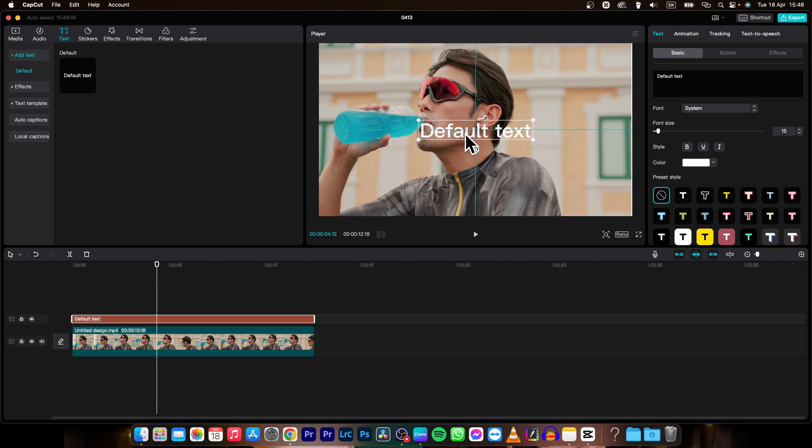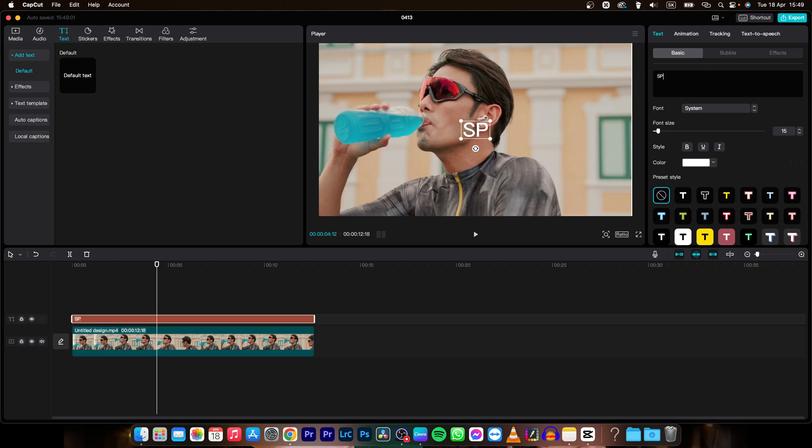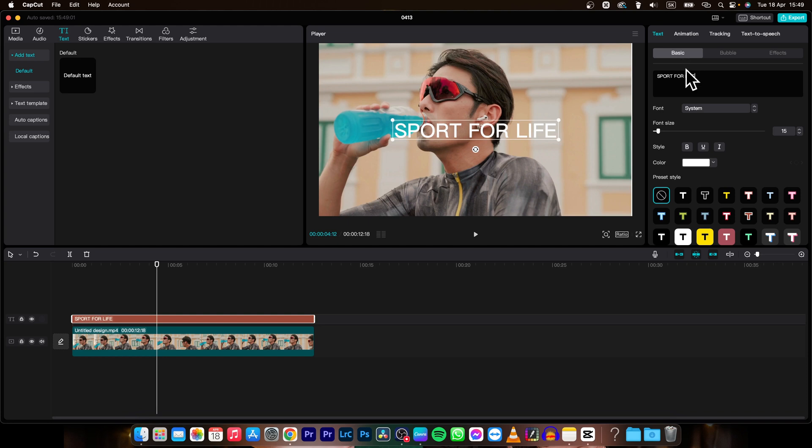Then I will center it by using these snap lines and I can retype what is written just by selecting this and then I can write sport for life for example.